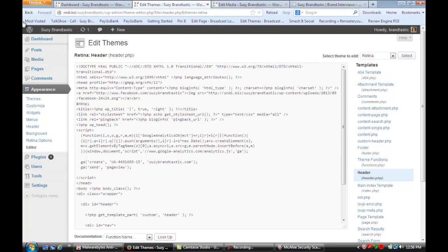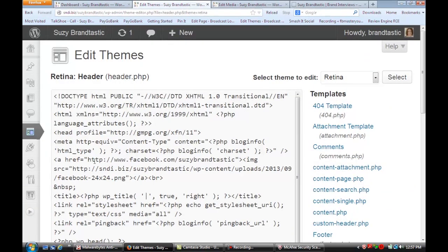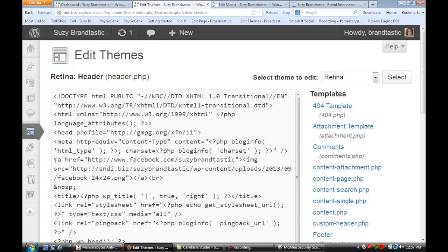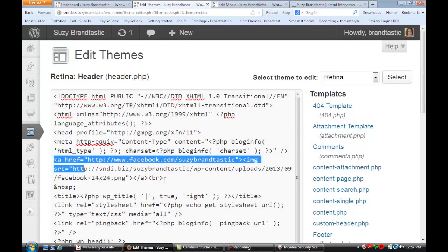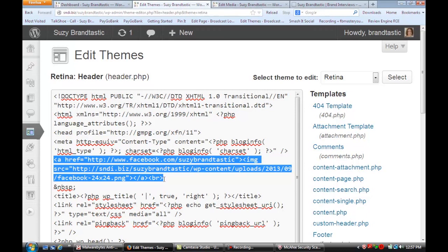And once you do that and now I'm going to zoom in I want to show you that this is the header file and what I did was I went to the top above the title and I just inserted some code right here and I'm going to highlight it so you can see it clearly.